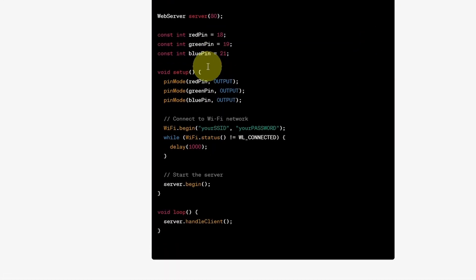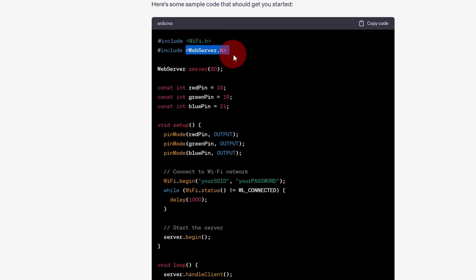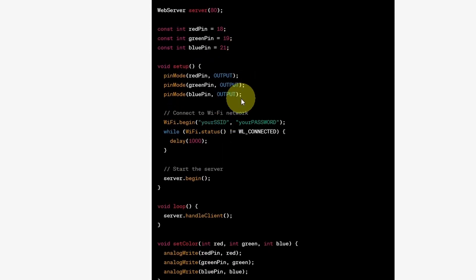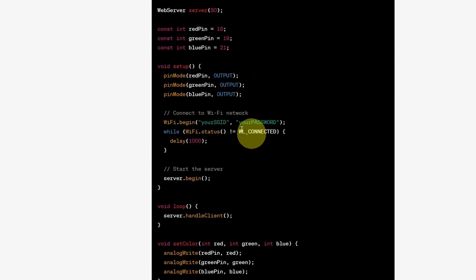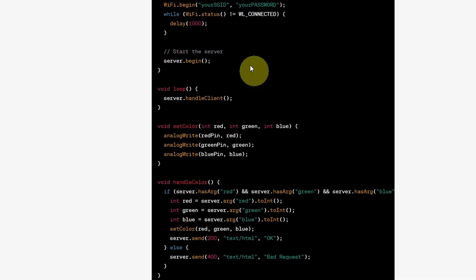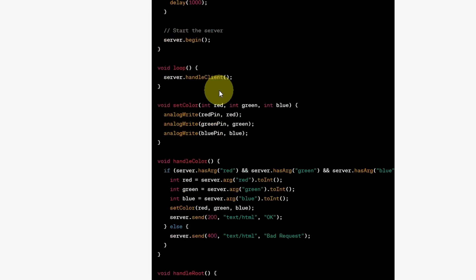On top it is using the Wi-Fi library as well as the web server library to create the web server. We have the three pins that we're going to control. The ESP32 gets connected to a network using an SSID and password. Here it is not printing the address so that we can reach the web server and control the RGB LED.